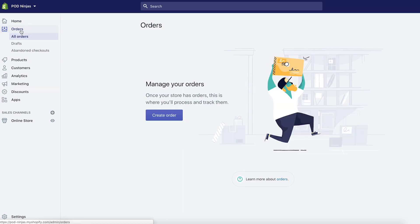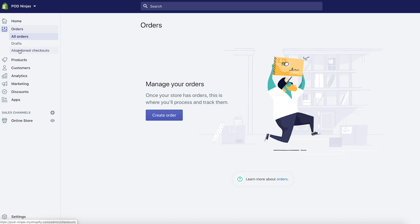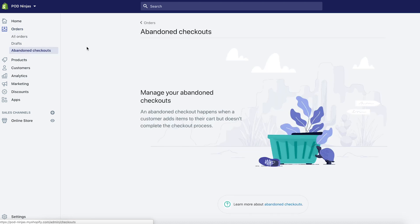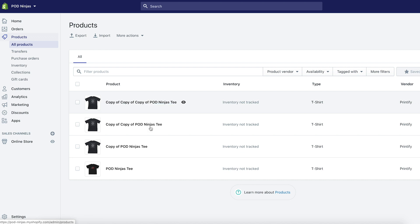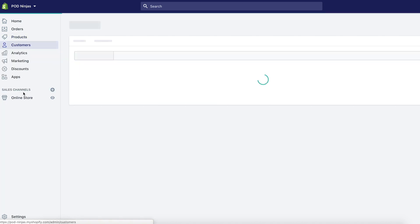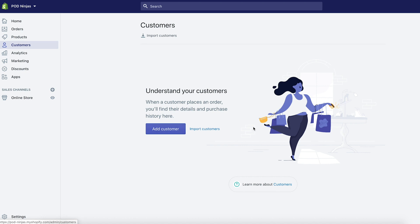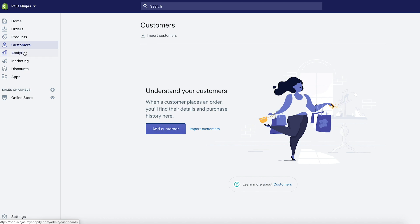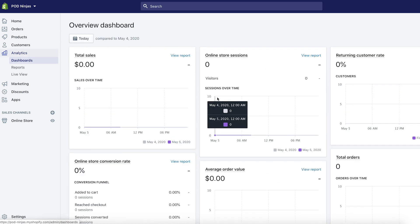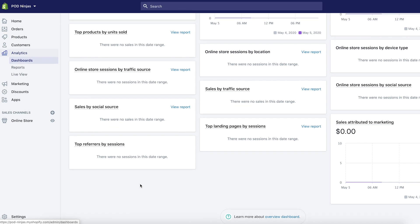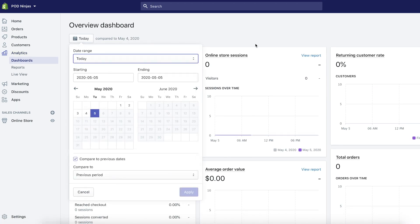Once you start to get orders, they will populate in the orders tab. Anytime somebody abandons a checkout, it will populate there too — which is pretty cool because you can see if people are putting things in their cart and not purchasing, and you can see their contact information. Any products you create will be listed in the products section. Once someone buys from you or you get their email through an abandoned checkout, all their information goes into customers. You'll also have a neat analytics tab showing total sales, store visitors, average order value, total orders, conversion rates, and more.